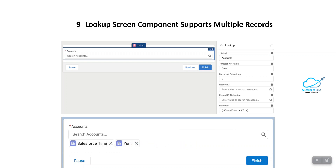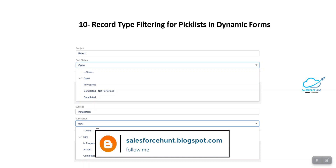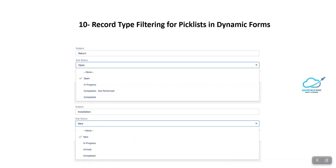The next feature is Record Type Filtering for Picklist in Dynamic Forms. Picklist fields in dynamic forms for flow now support record type filtering. This was a critical limitation of the feature before. At runtime, the flow user sees the picklist values available to the selected record type. If no record type is associated with the displayed record, all values are listed.